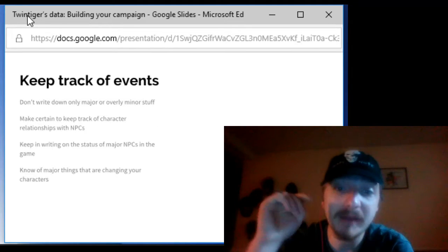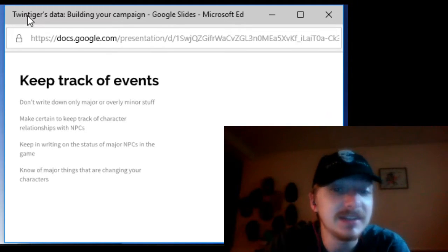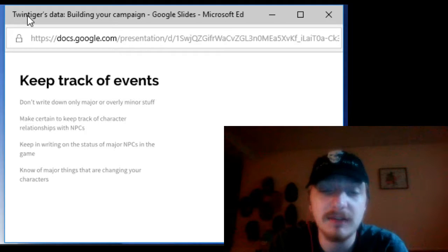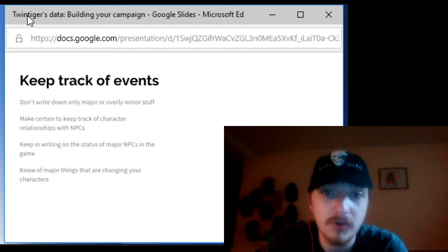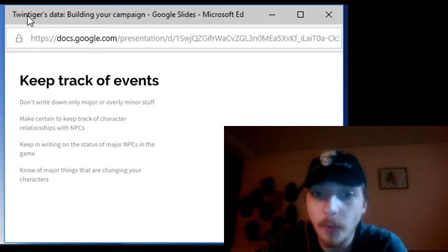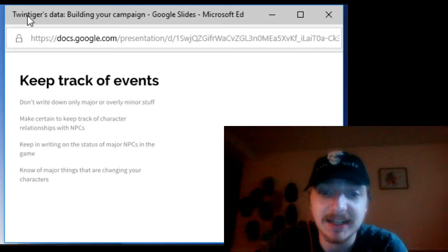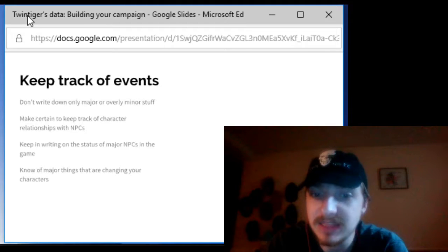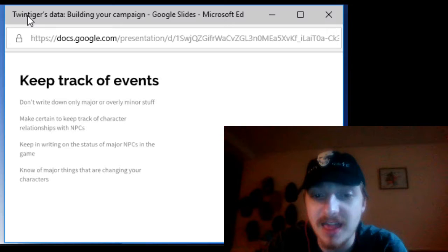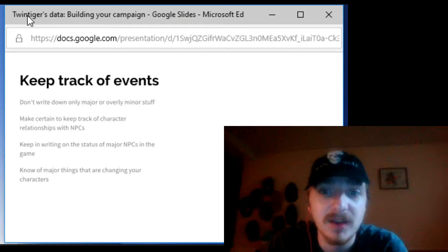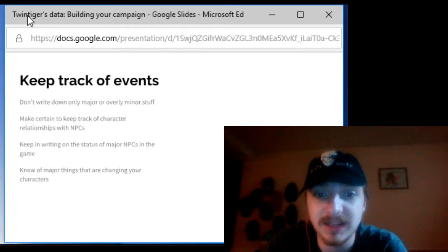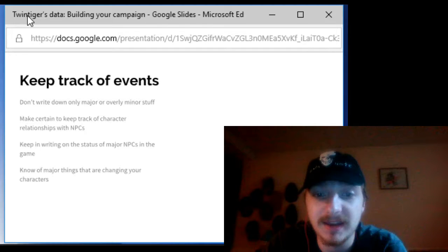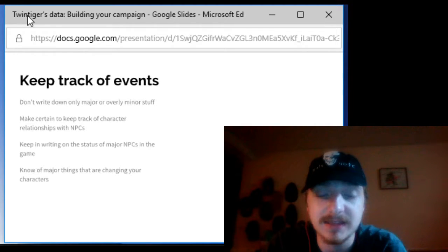Now one major thing that I always believe in is that you should keep track of events. Now however don't write only the major events like they meet the NPC that's truly a villain that is actually an ally. Or don't write down every single thing like oh this player bought three things of food.